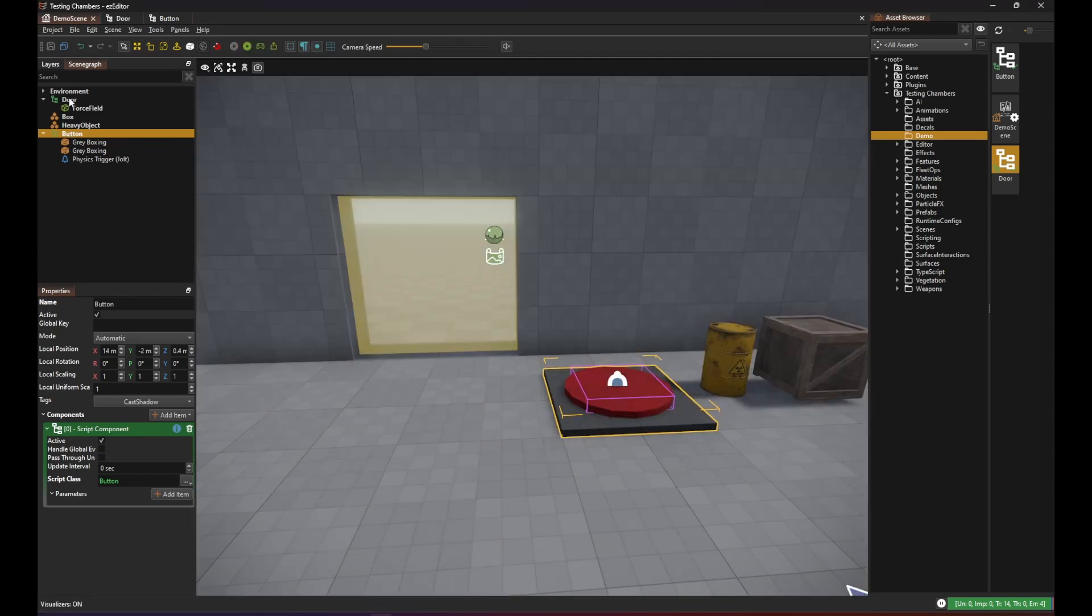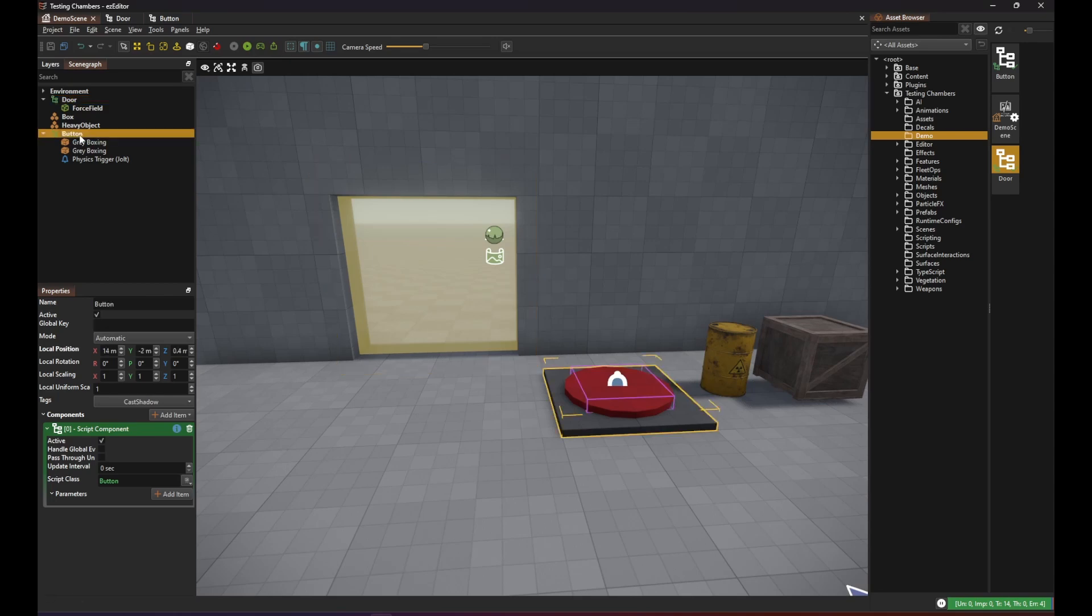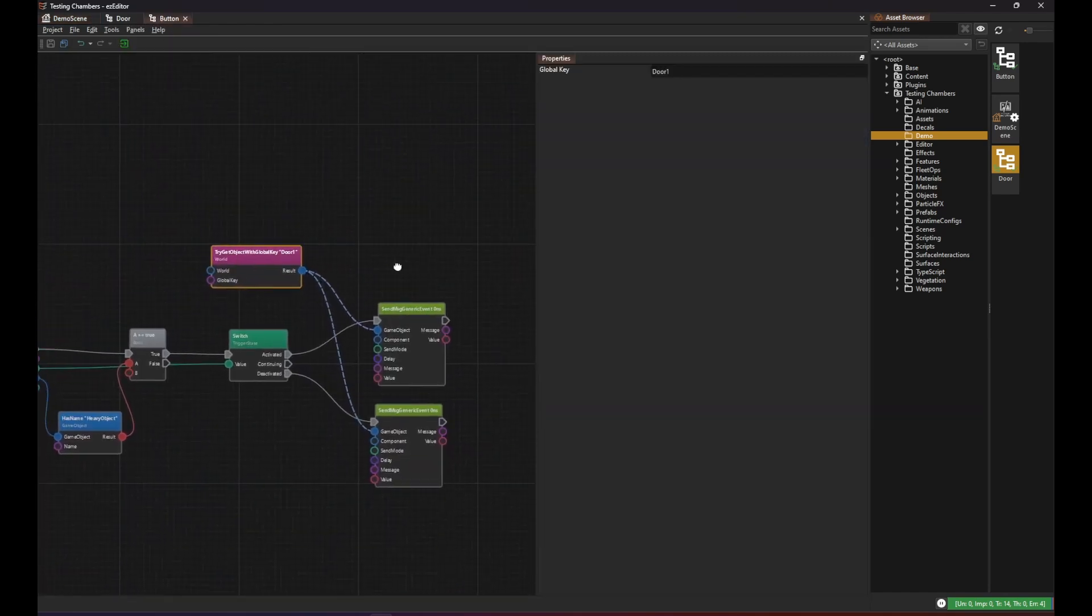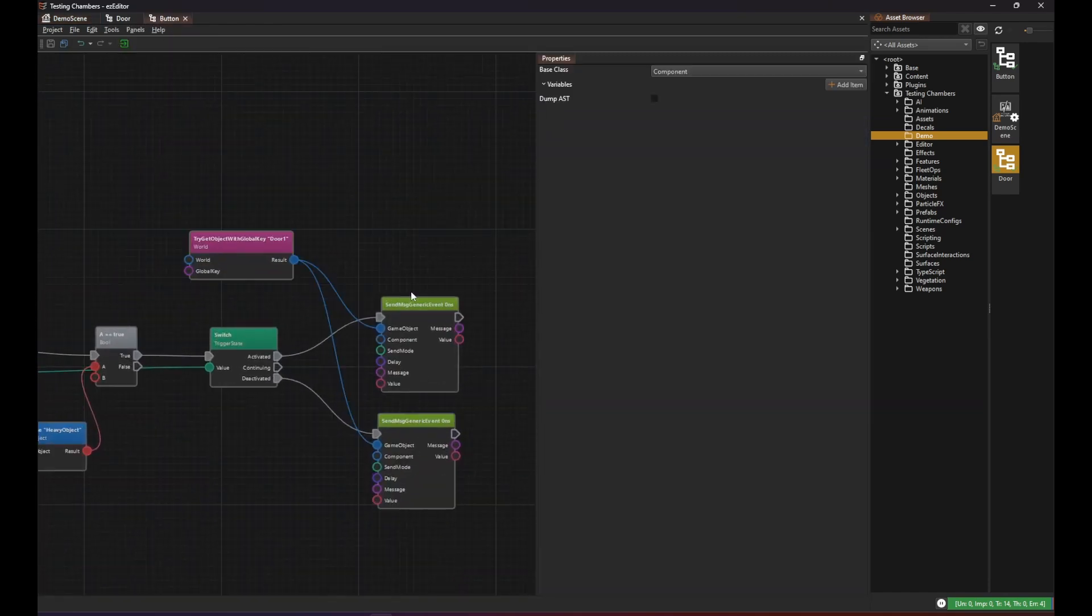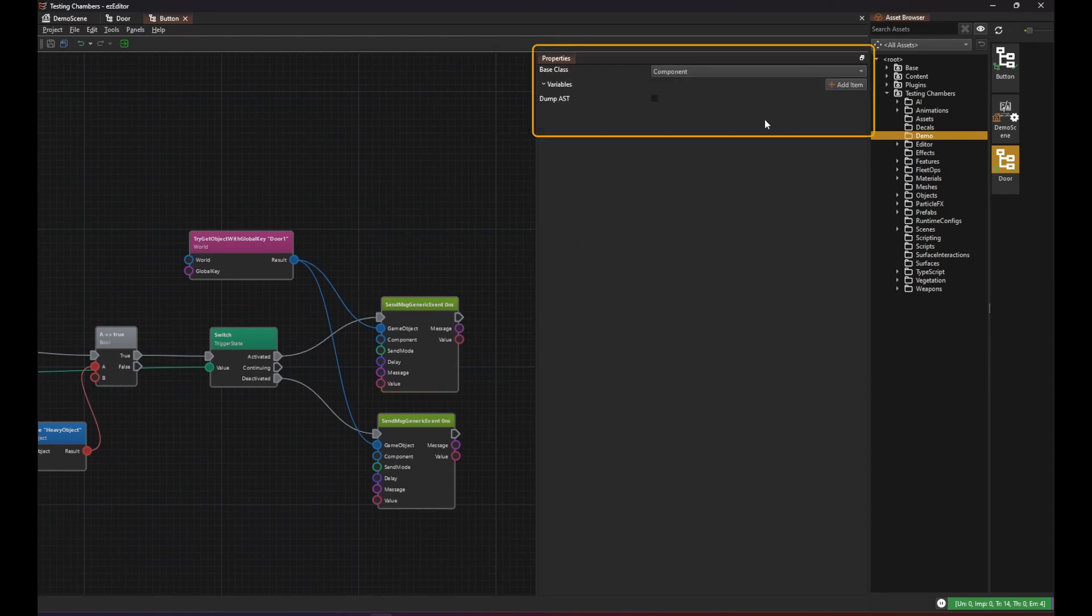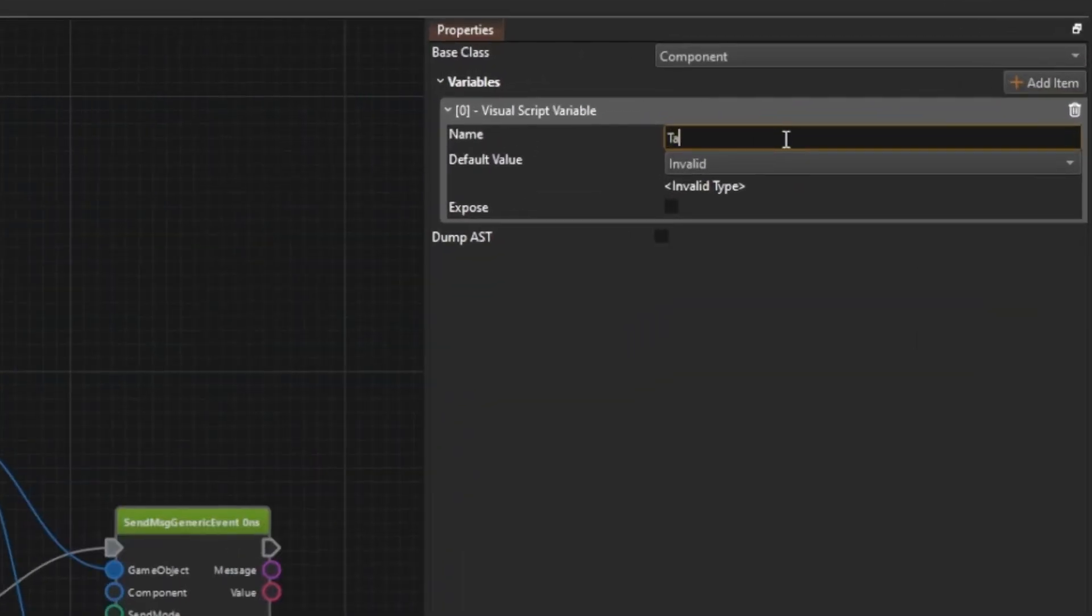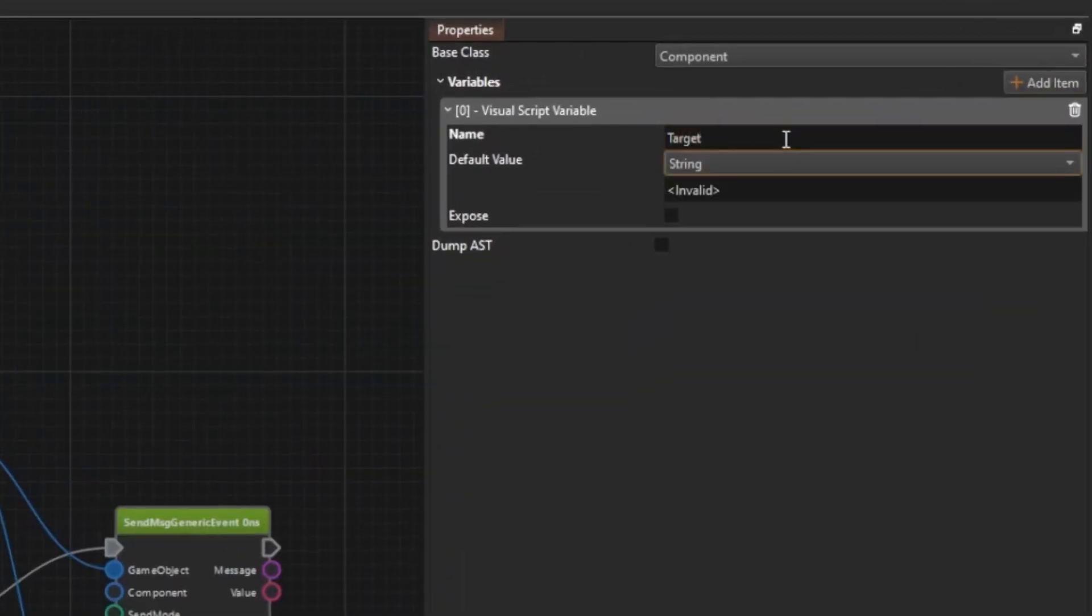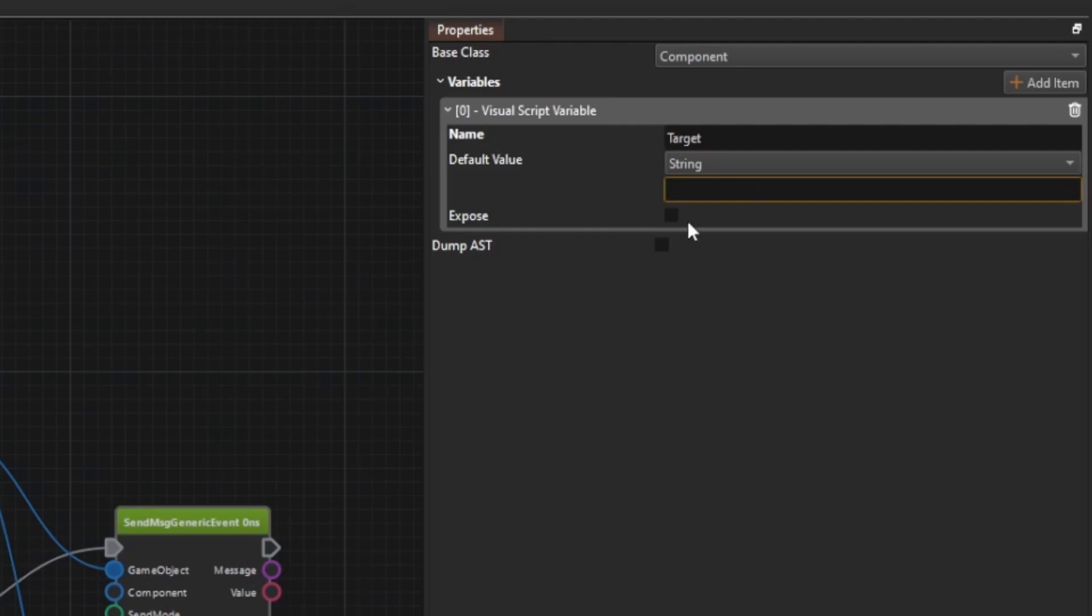Now we can go one step further to make our button more reusable. We don't want to hard code the global key anymore. Instead we add a string variable to the script. Deselect all nodes in the script. Then you will see the properties of the script. And here you can add variables. So we add a string variable and give it the name target.